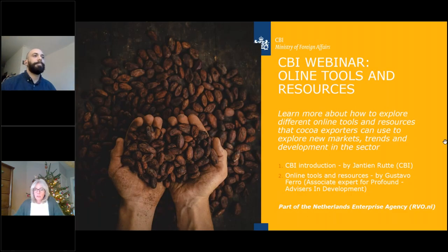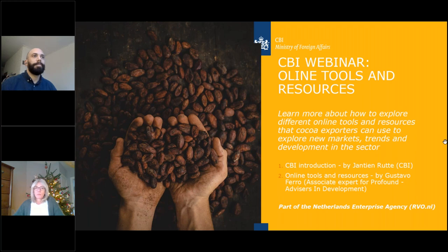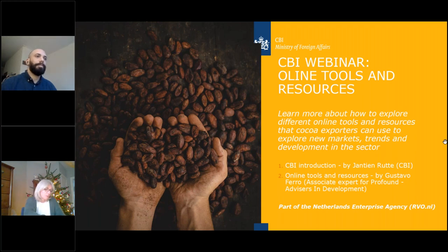Today we will have a webinar on online tools and resources, presented by Gustavo Ferro. I think many people know him already, and for those who don't know Gustavo yet, he will introduce himself when he starts his presentation.